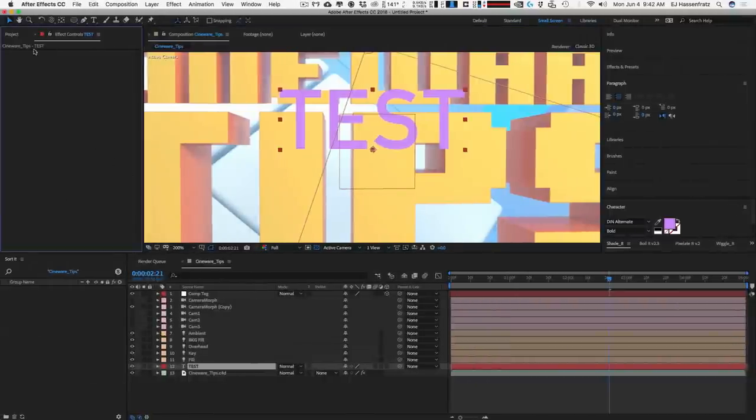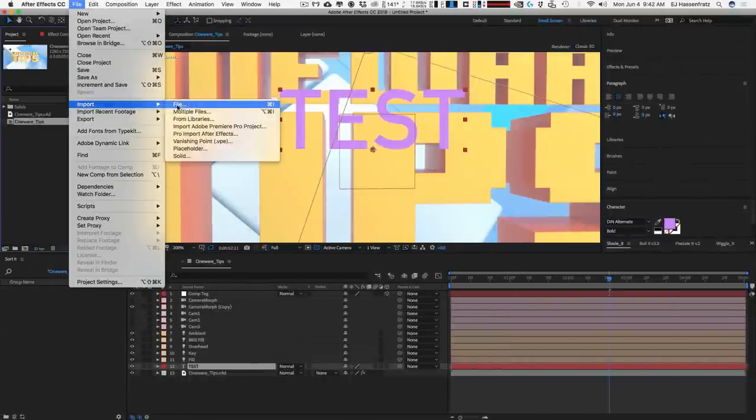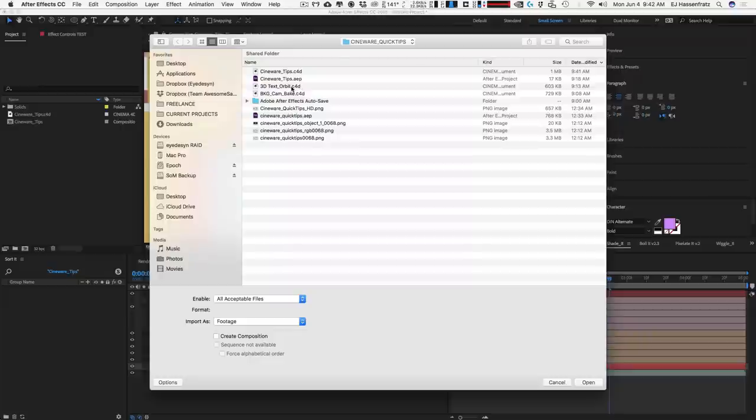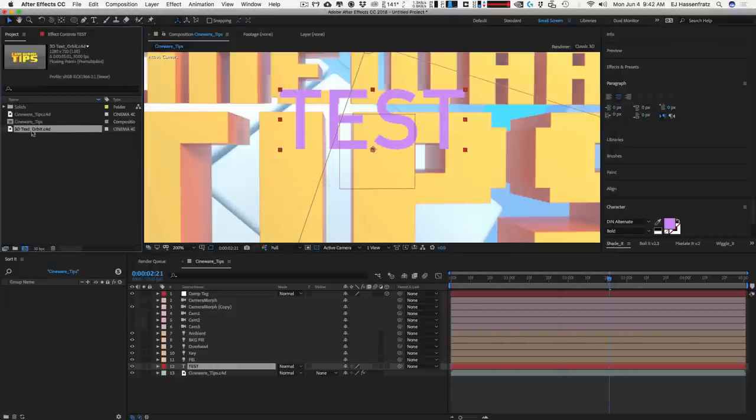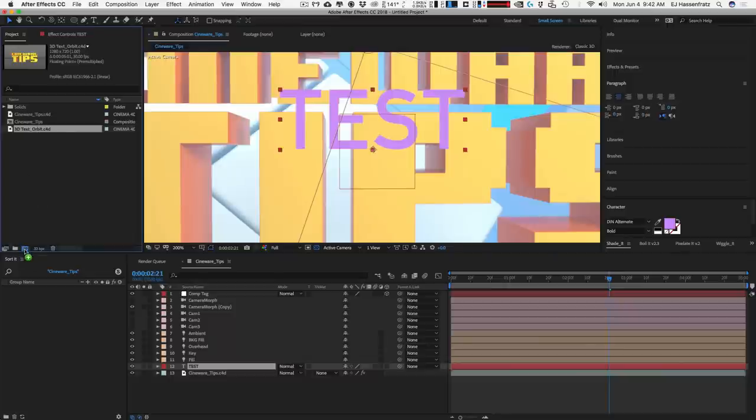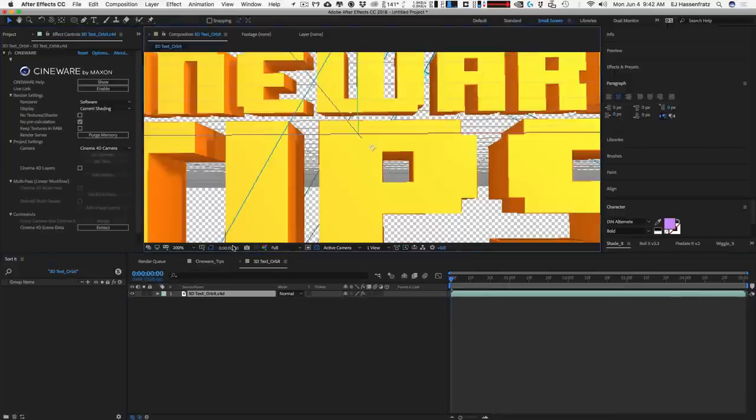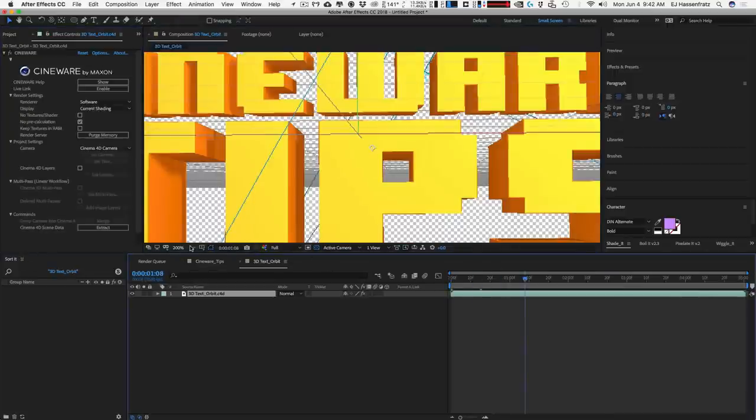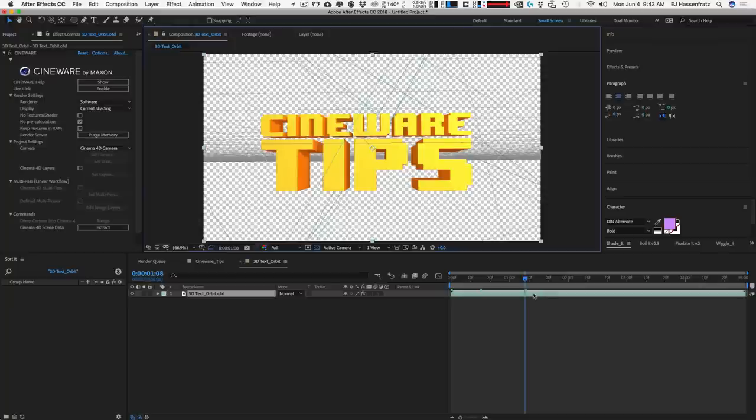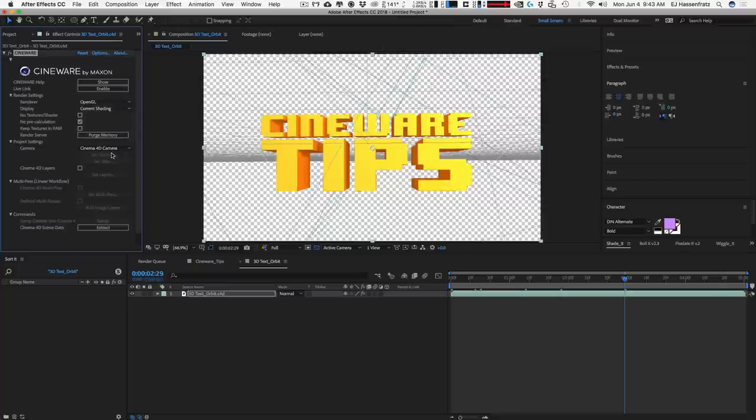Alright. So, another little tip here. Let me go and import another file here that's just going to have some 3D text. Let me go and just create a new comp with this. There we go. And let me just zoom out here. So, I just have some orbiting text. Nothing too fancy. Actually, there's no camera here at all.